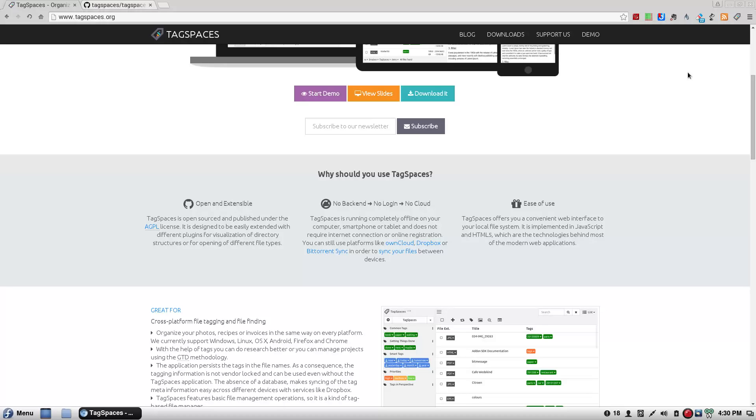No back-end, no login, no cloud. Tag Spaces is running completely offline on your computer, smartphone, or tablet. Does not require a net connection or online registration. Thank you, man, thank you so damn much. You can use the platform with your own cloud, Dropbox, blah-ba-dee-blah, or you can just put it on your damn drive and do that, that's what I do.